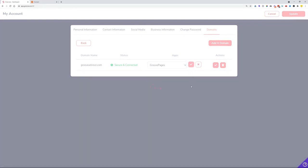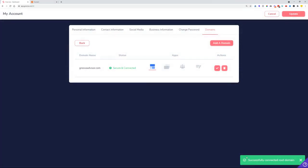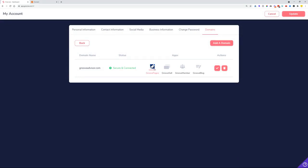Click the checkmark and once this is done you'll see that the domain has been successfully connected with Groove Pages. From here you can further manage your domains.